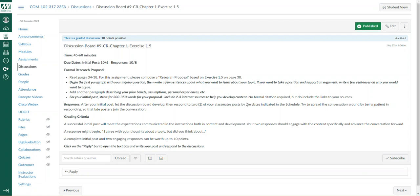Then write a few sentences about what you want to learn from the topic, because this is a research project and the goal here is to learn new information. If you want to take a position and support an argument, write a few sentences on why you would want to argue. If you feel strongly and want to take an argument position, that's entirely up to you. I just want to get an idea of your thinking there.